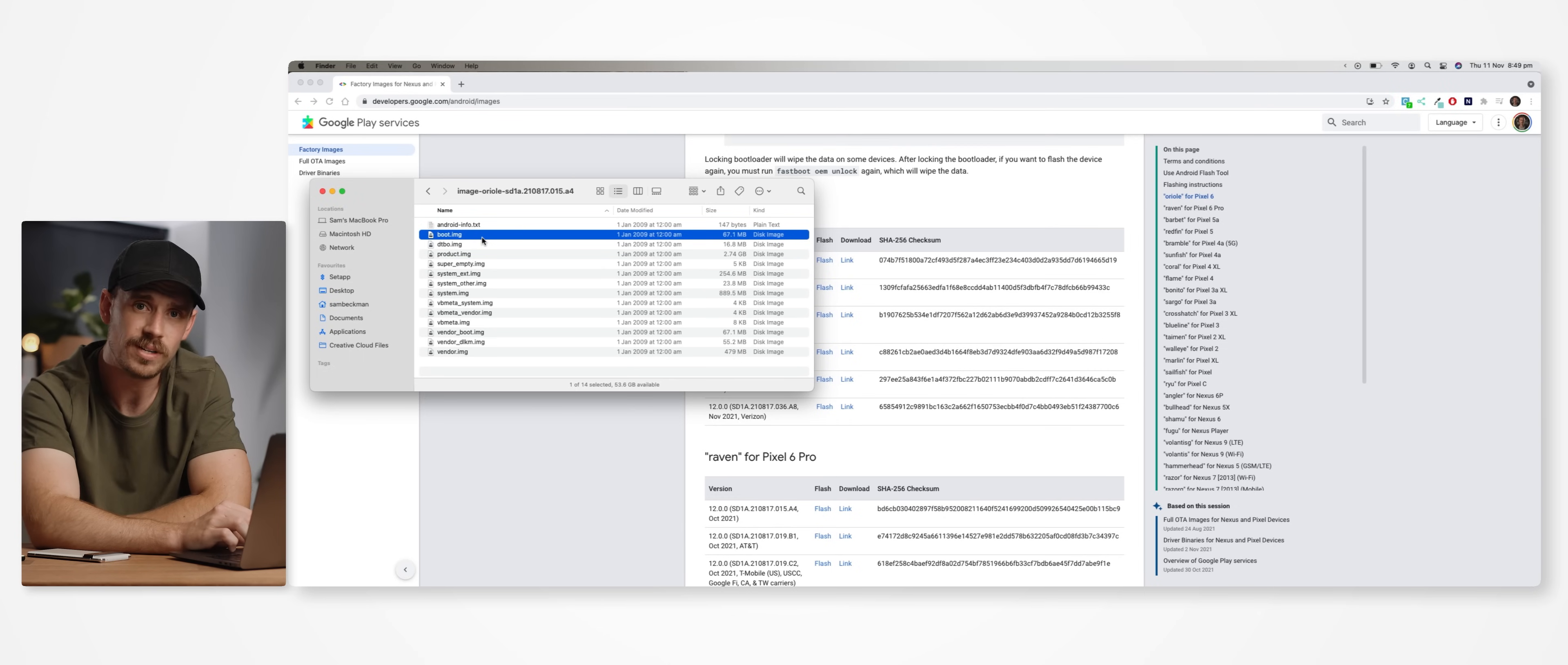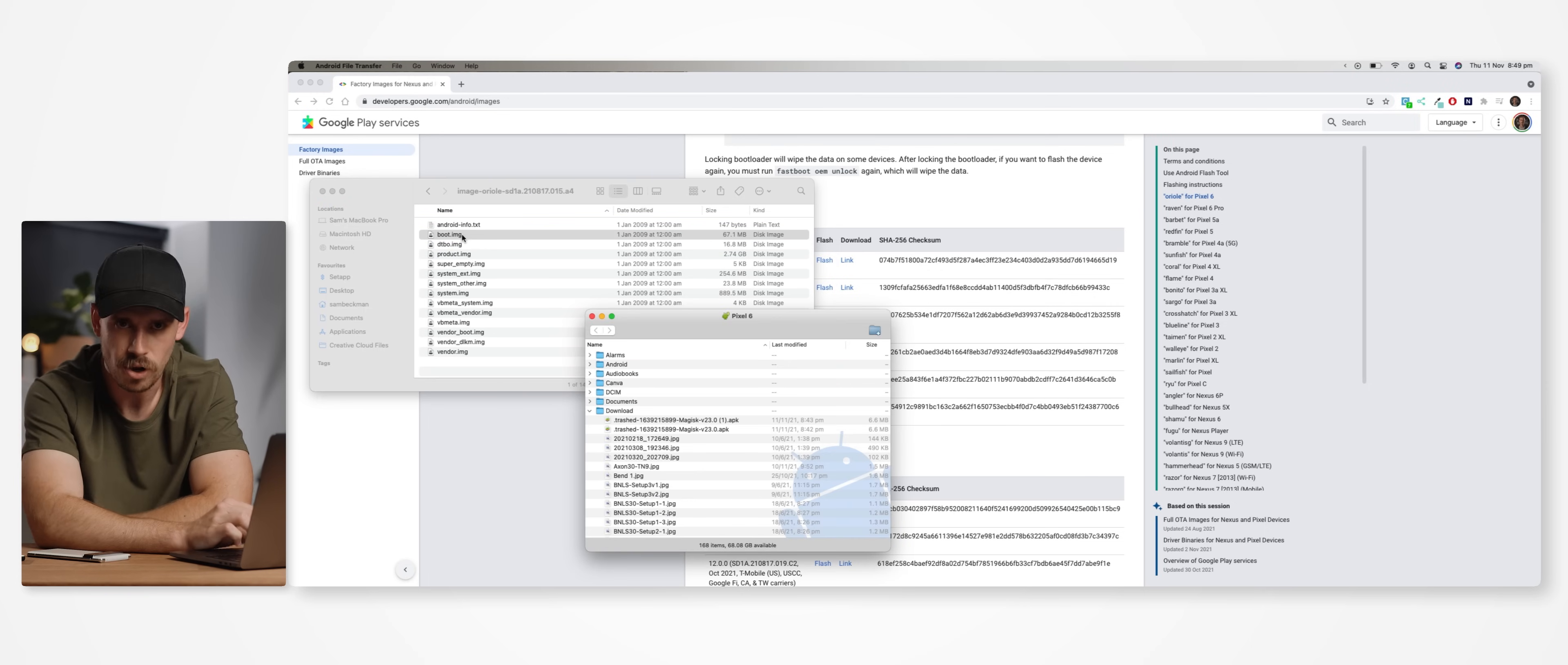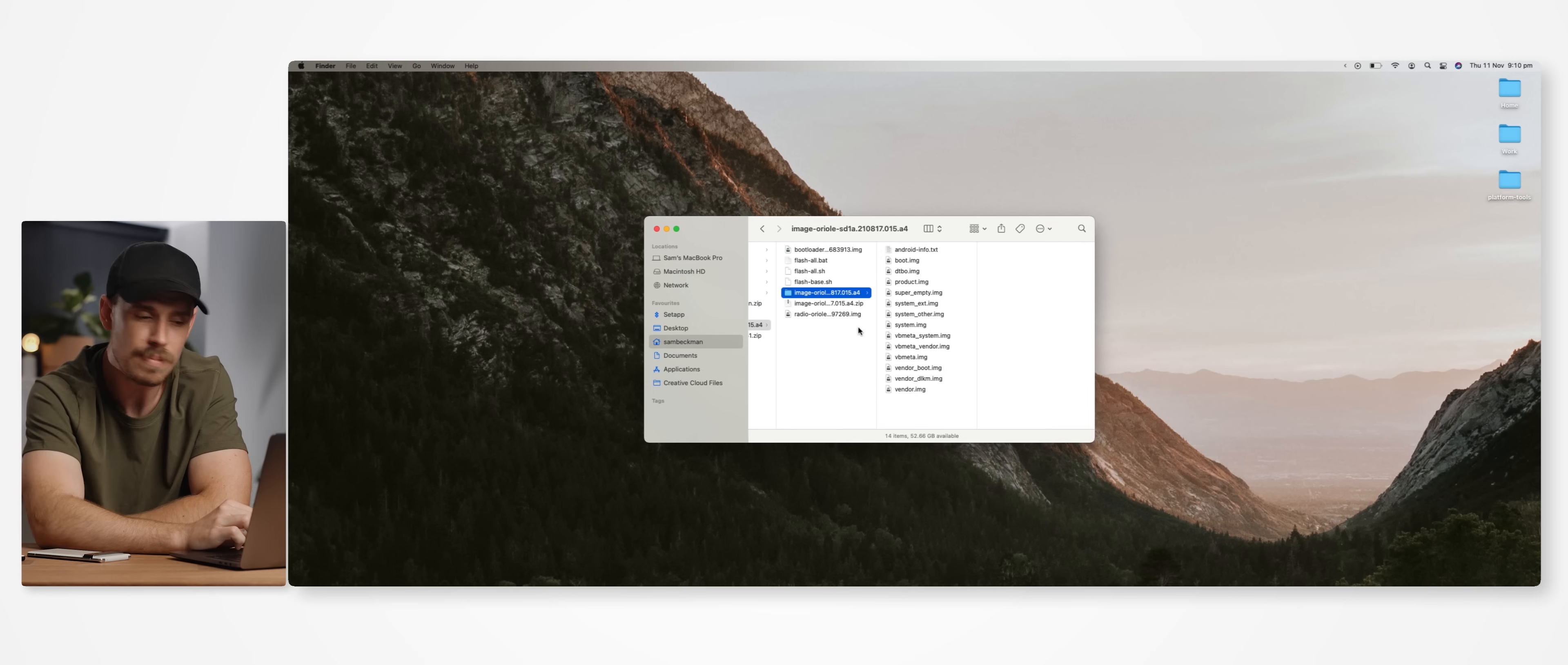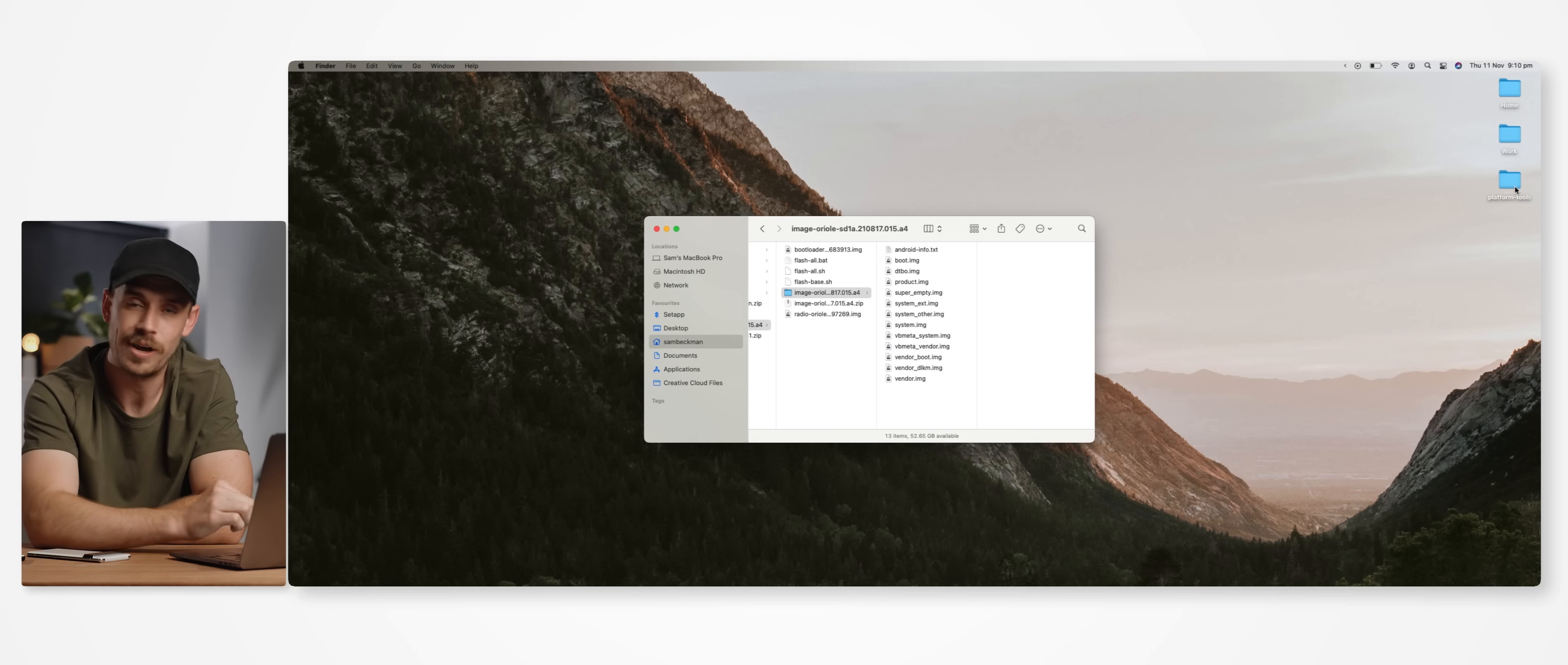So we want to take this boot image file and transfer it over to our device of choice. So for me, I'm just going to place it in the downloads folder on my phone using Android file transfer. But whilst we're in this Pixel 6 image folder, we also want to locate a file here called vbmeta.img and transfer that to our platform tools folder on the desktop, because we'll need that a little later on.